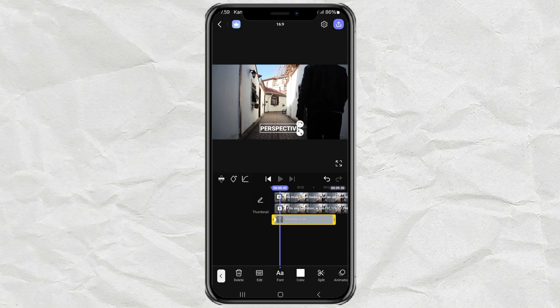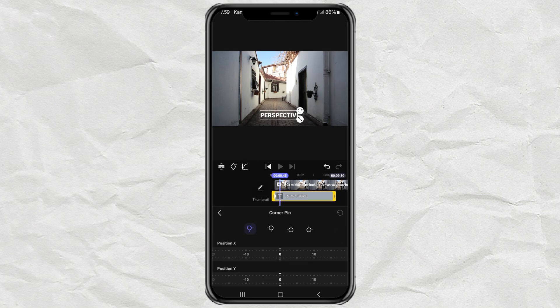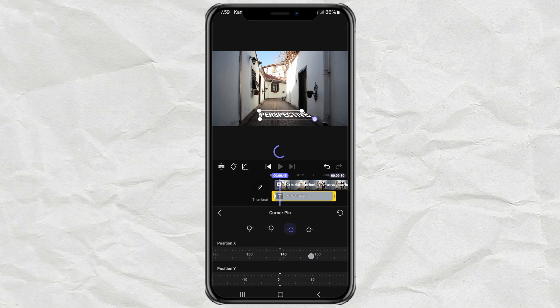After that, go to the corner pin menu and adjust the X and Y positions of the four corners until you get that perfect perspective effect.